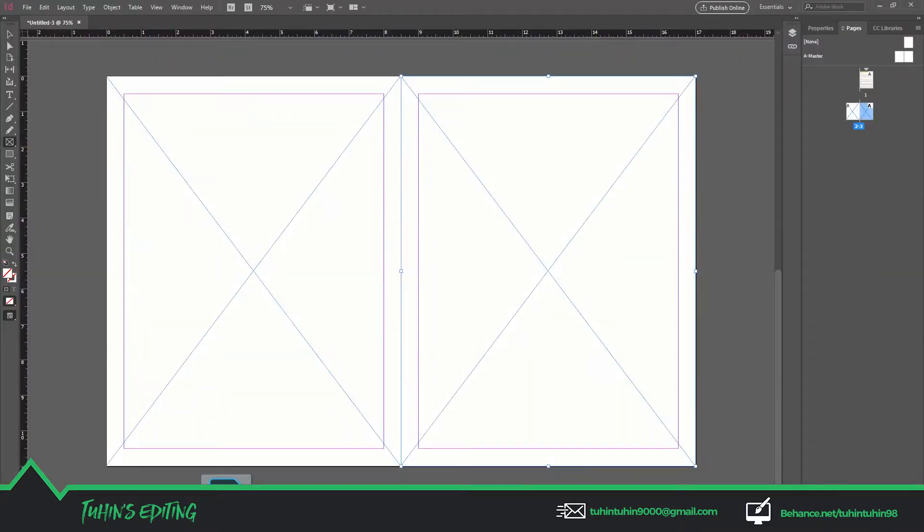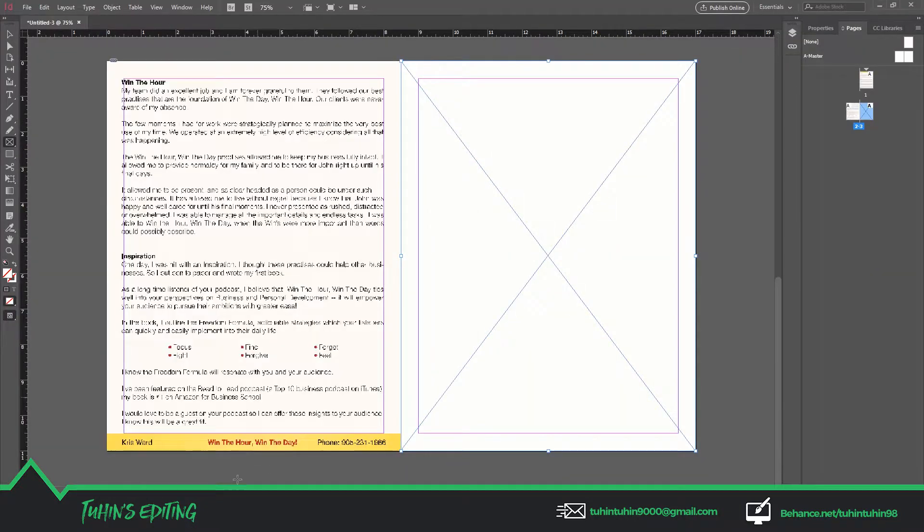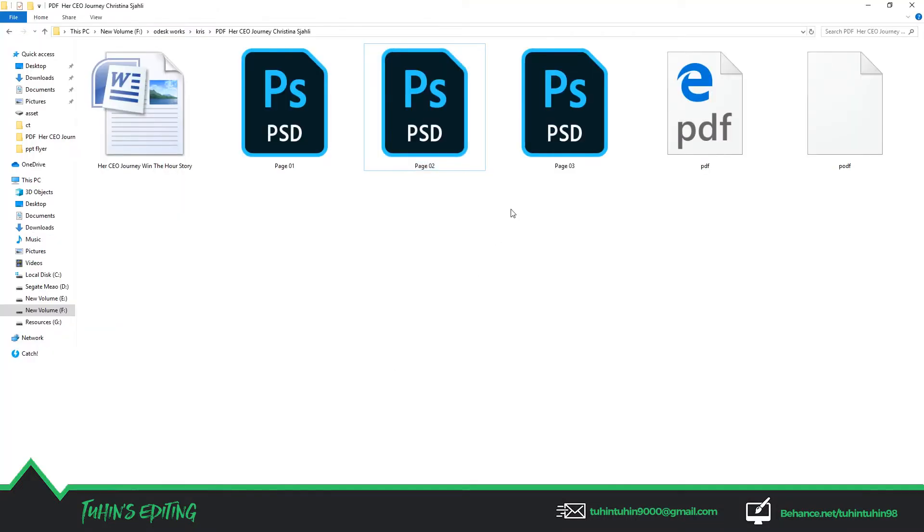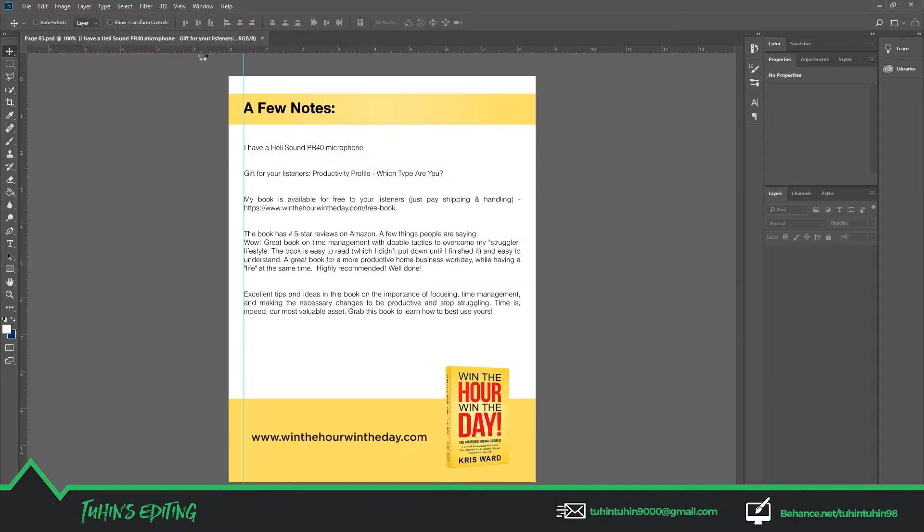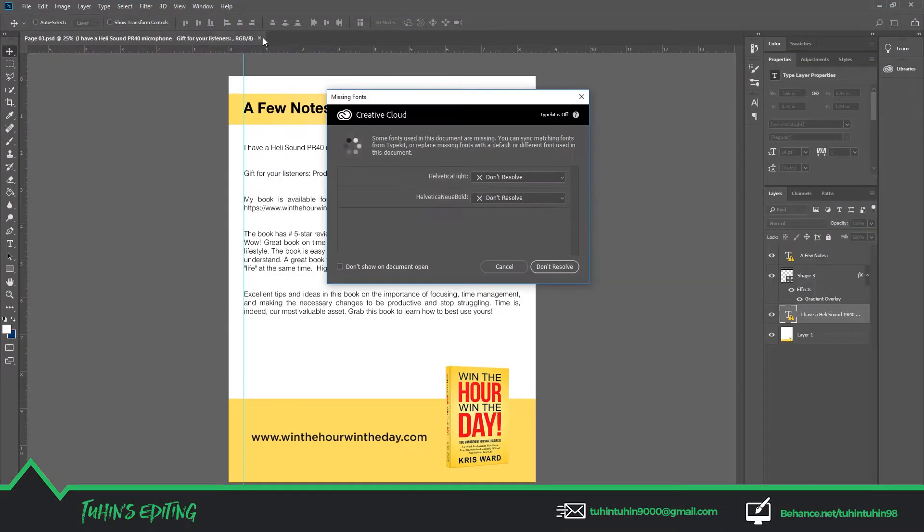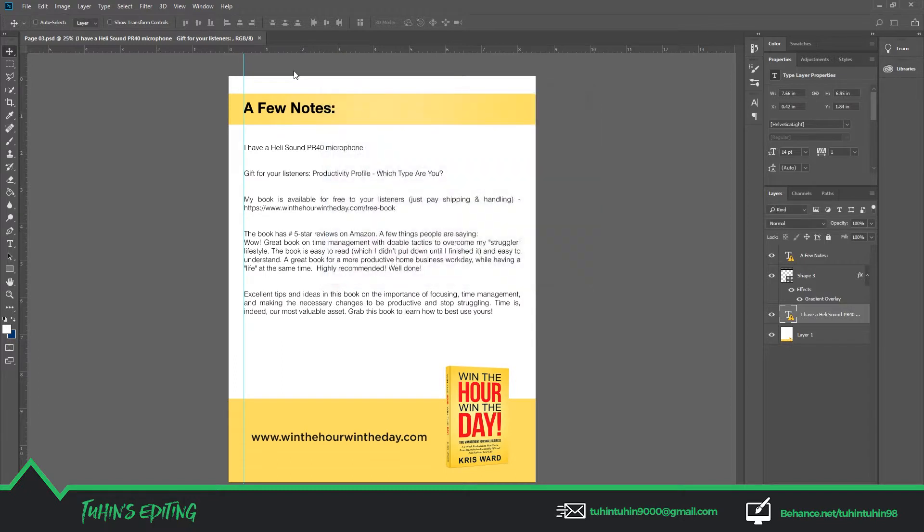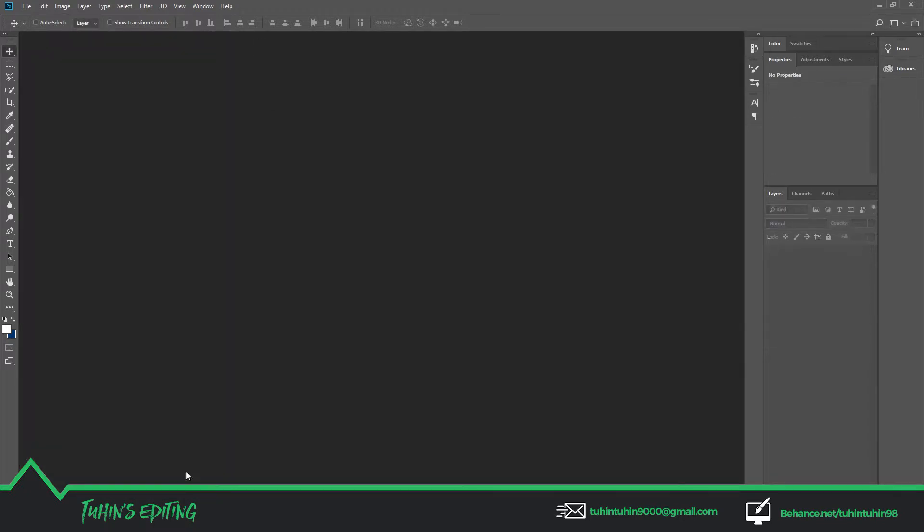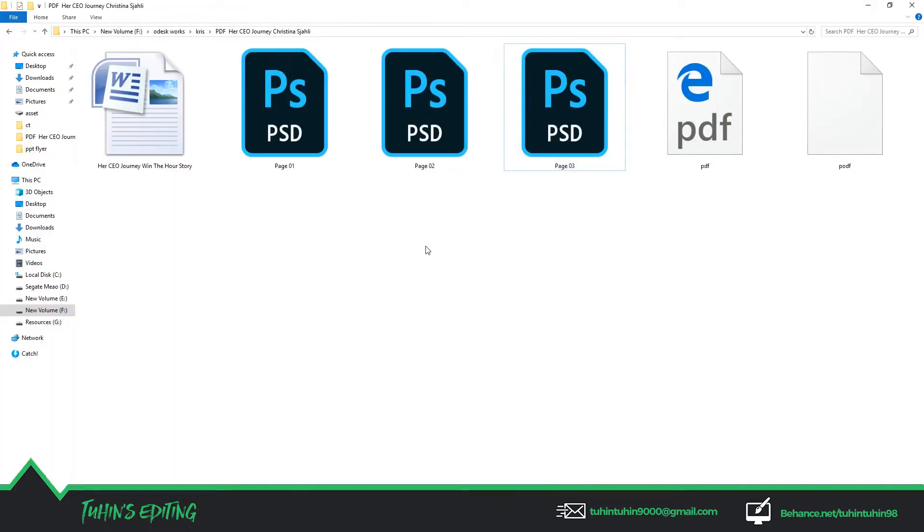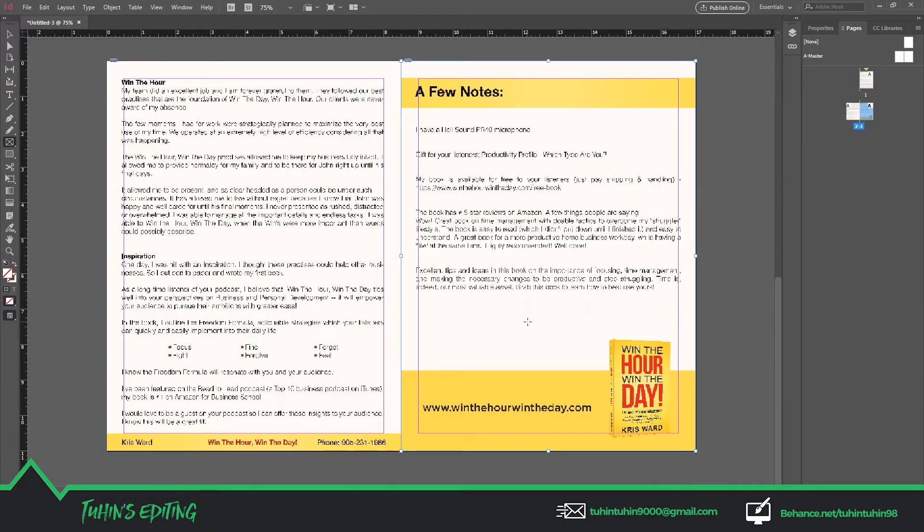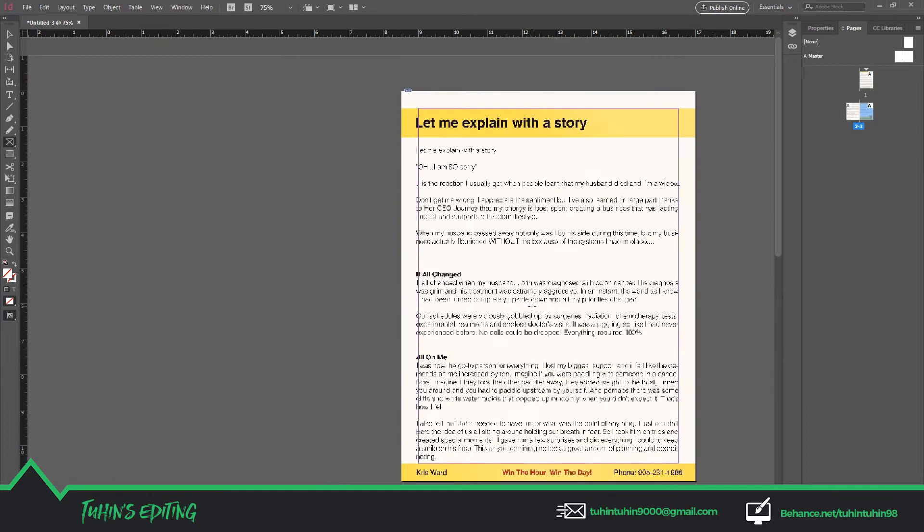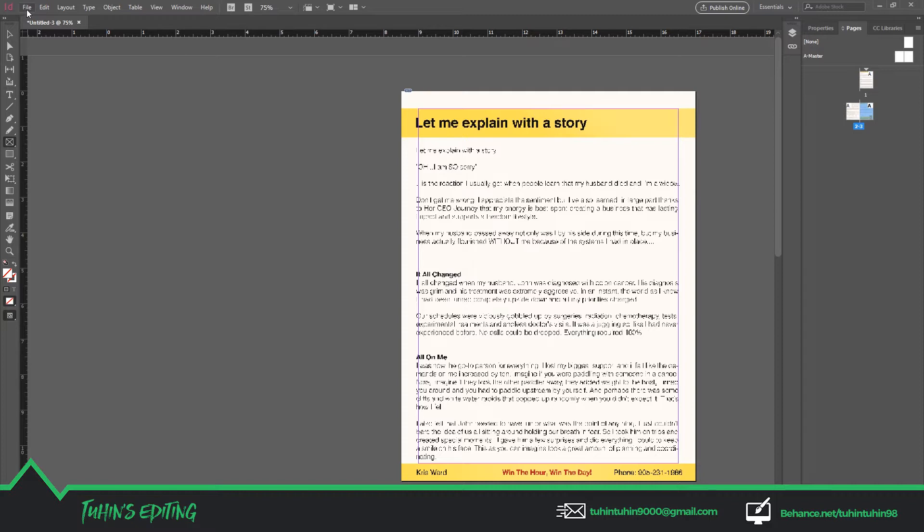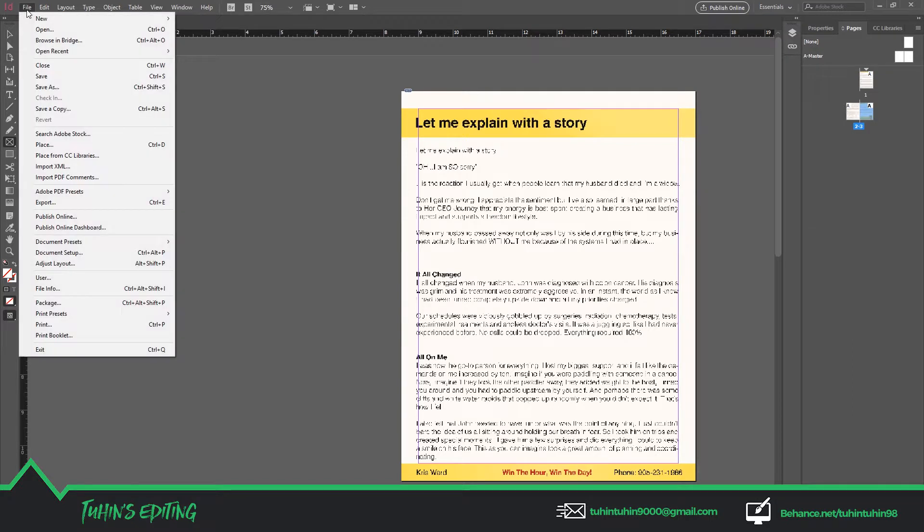Drag the second page onto the second page placeholder and the third page to the third placeholder. That's it. Now we are going to save it as a PDF file.